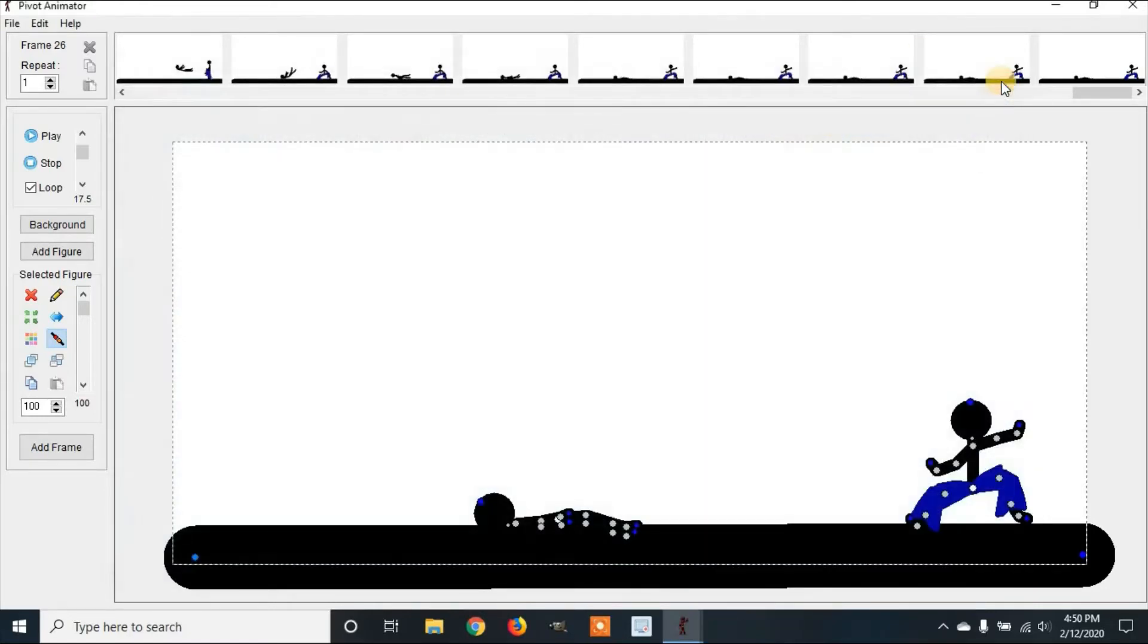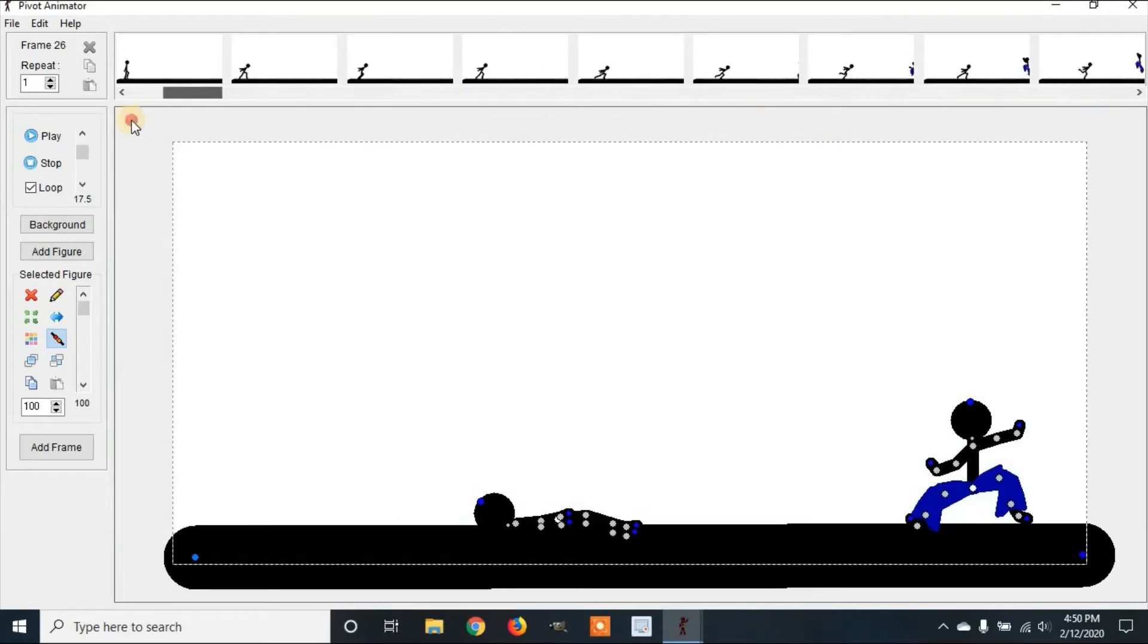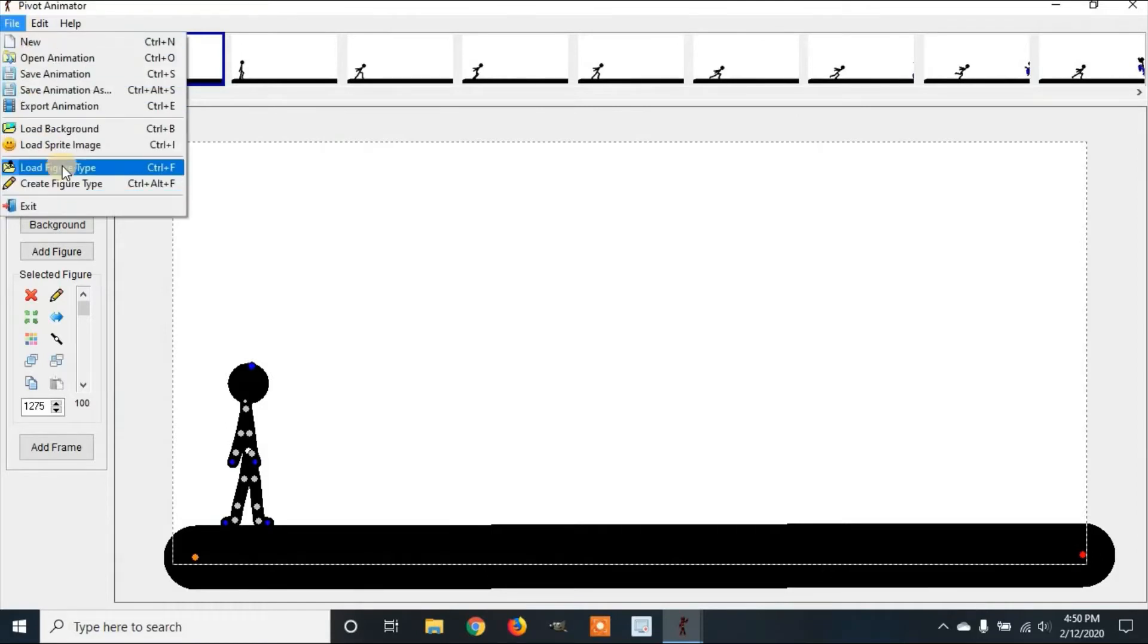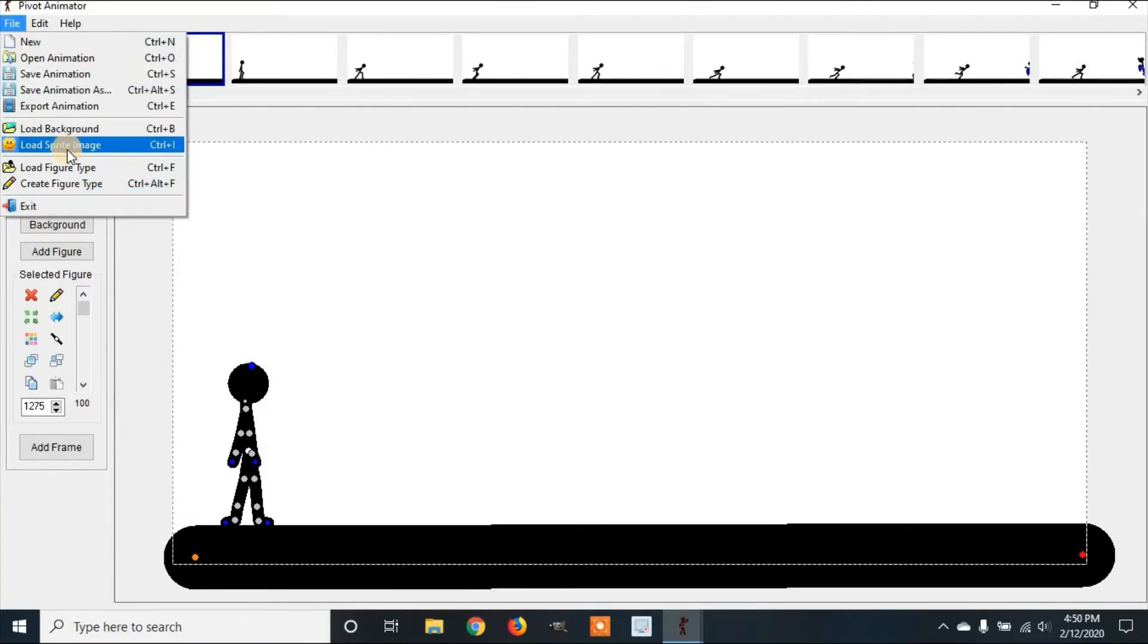Then we're going to exit Microsoft Paint. Let's go back to the beginning of the animation. Now you can go to file, and then load sprite image.